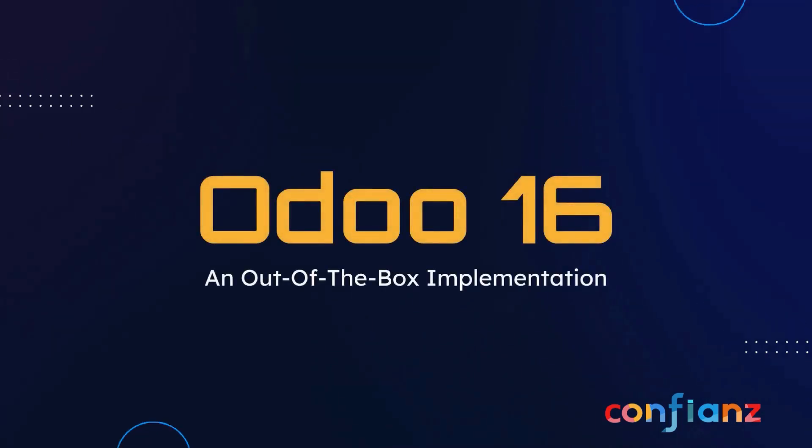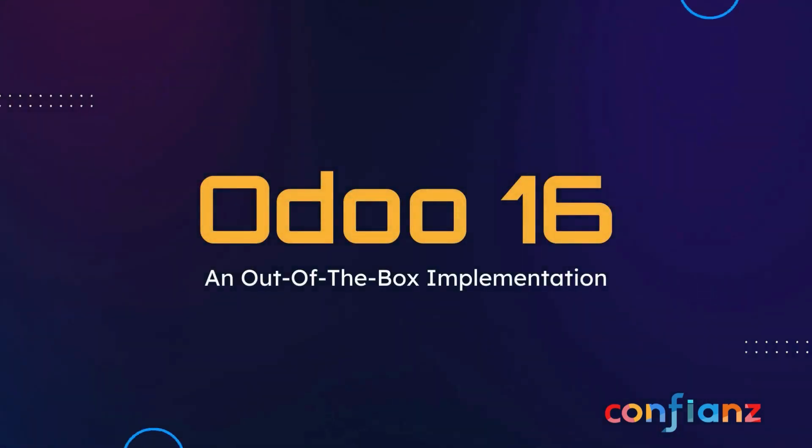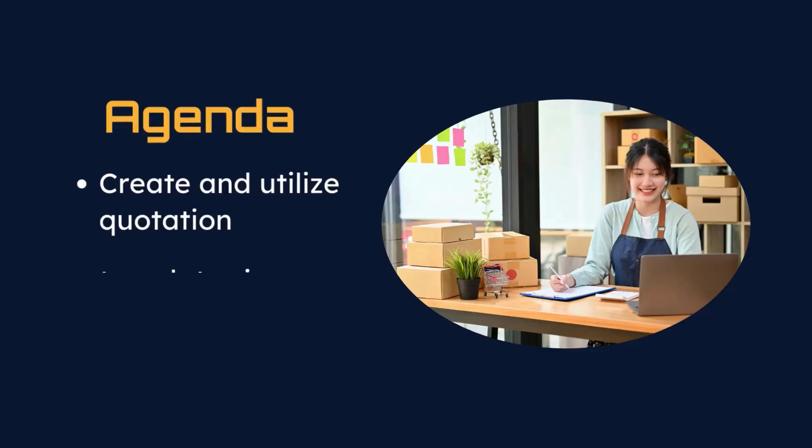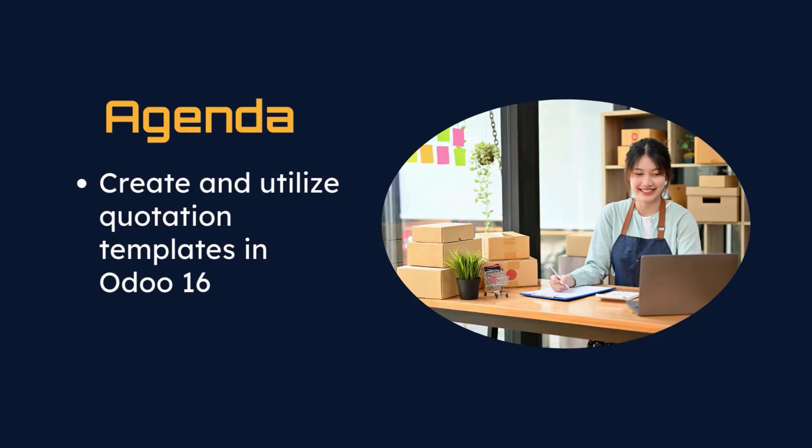Thanks for joining us today for our out-of-the-box implementation series. Odoo has many different areas within the system that utilize templates: emails, spreadsheets, social marketing, quotations, and more.